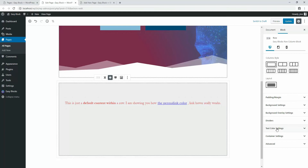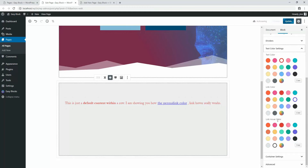And now it's time for the text color setting. This option will help you to select text color, link color, and link hover color. Let's see a live example in fast-forward.